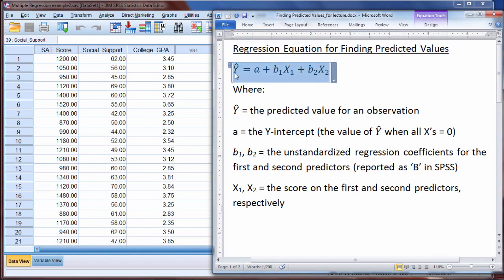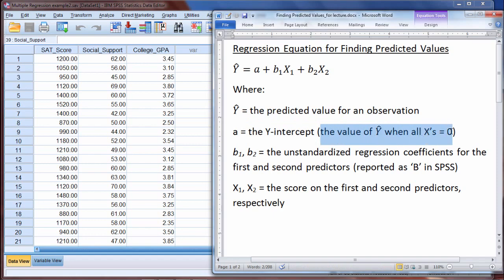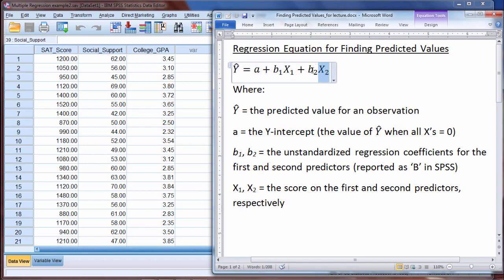Here on your screen you see an equation: y-hat equals a plus b1 times x1 plus b2 times x2. Y-hat is equal to the predicted value for an observation — in other words, what is the actual value that we get in terms of predicting y, our dependent variable or criterion variable, as a direct result of our regression analysis. A is known as the y-intercept, which mathematically is just the value of y-hat when all of the x's are 0.